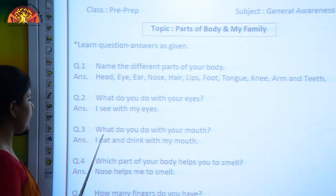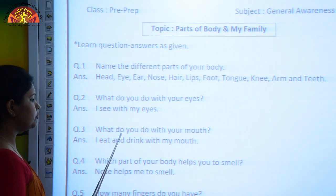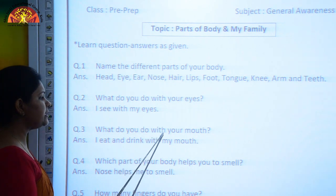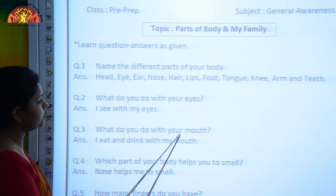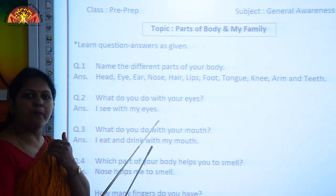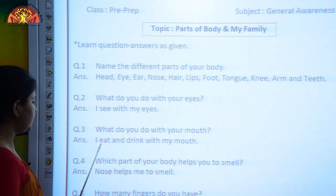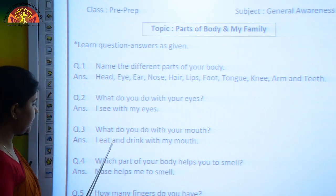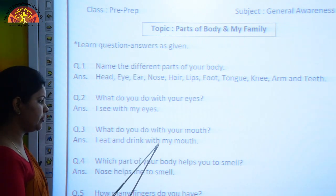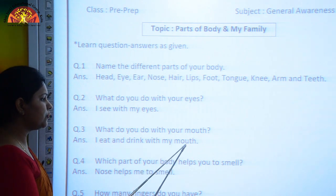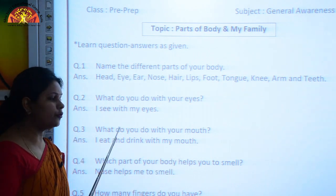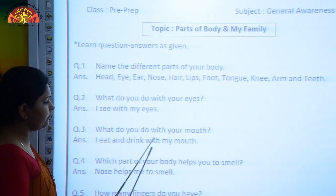Next question: What do you do with your mouth? The answer is: I eat and drink with my mouth. What do you do with your mouth? I eat and drink with my mouth.